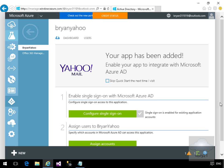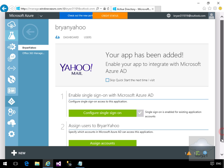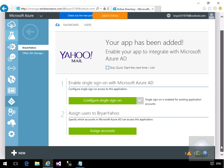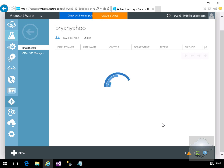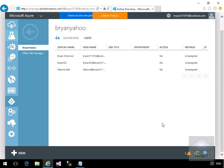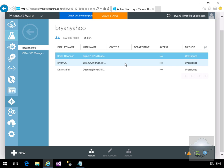Then what we need to do is we need to assign some users that can access this application. So we'll click on assign accounts, then go for our Brian O'Connor user, and then we'll assign.